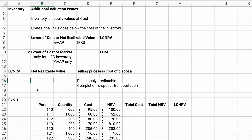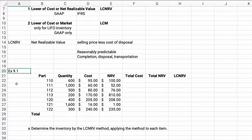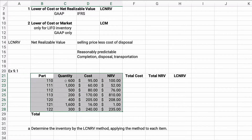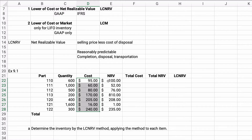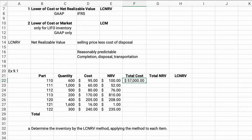Let's start working some problems. This is exercise 9-1, which was a homework problem. We're given part numbers, quantity (the number of units), our original cost, and the net realizable value already calculated — that's selling price less cost of disposal already given to us. Let's calculate our total cost. Total cost is 600 times $95, which is going to be $57,000, and we'll copy it all the way down.